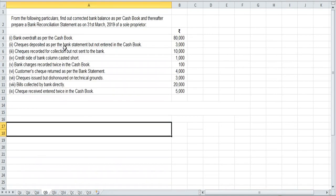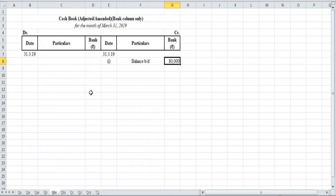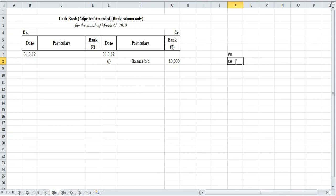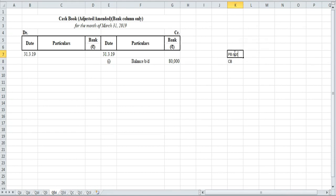Next: checks deposited as per bank statement but not entered in cash book. Remember, while preparing the amended cash book, anything which is recorded in the pass book but not recorded in the cash book — or anything recorded at a different amount in the pass book versus the cash book — the difference will come in the adjustment. But if anything is recorded in the cash book but not in the pass book, it will not come in the adjusted or amended cash book.